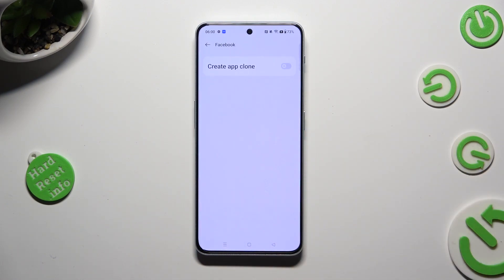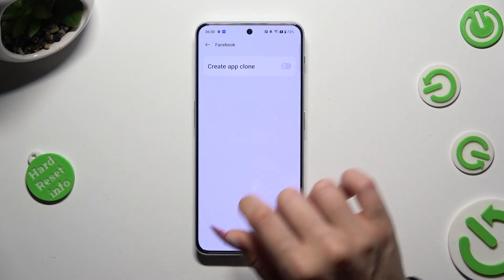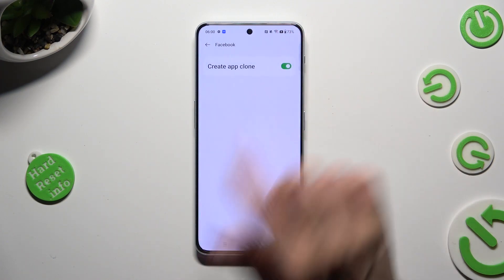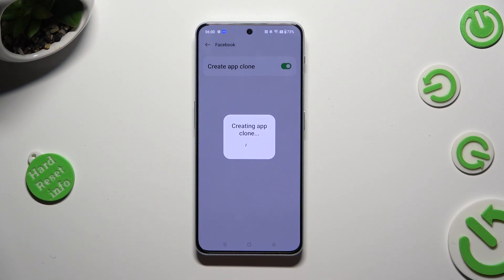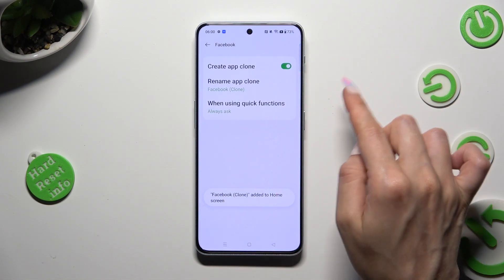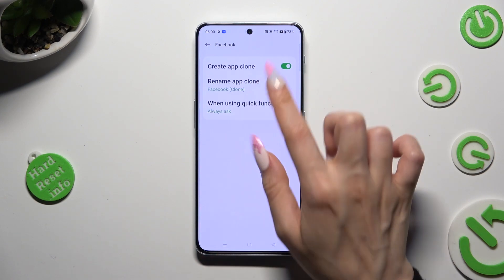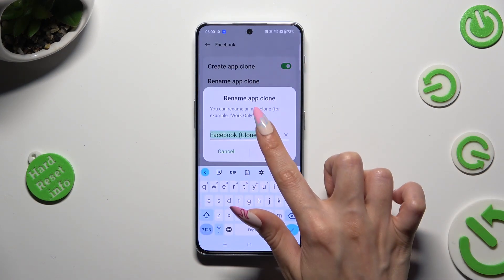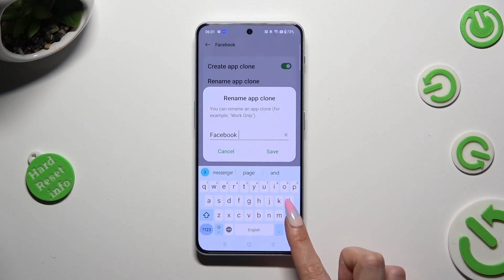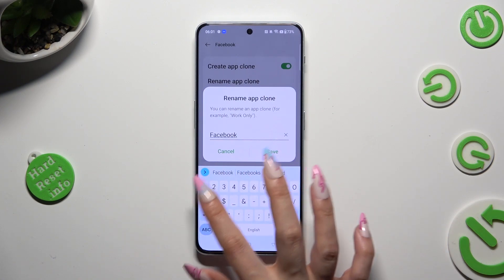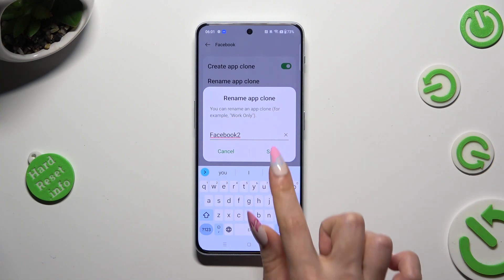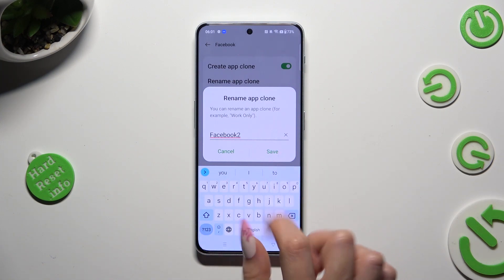Following that, click on the grey switcher next to Create App Clone and after a couple of seconds adjust those two options. You can rename your clone however you wish — I will go with just "Facebook 2" — and click Save to save your new name.